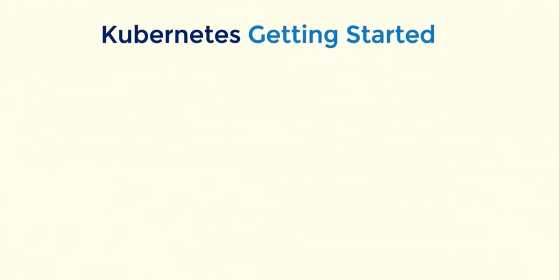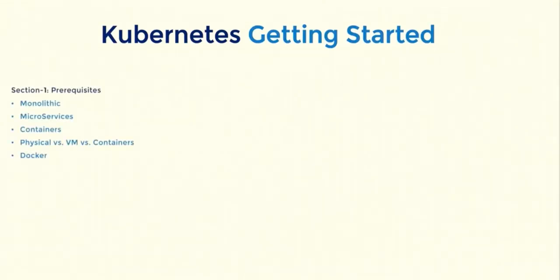At a high level, this course is divided into five sections. Before we discuss what Kubernetes is, in section 1, we will go through the prerequisites. This will give you a good starting point if you're just getting started in the world of containers.